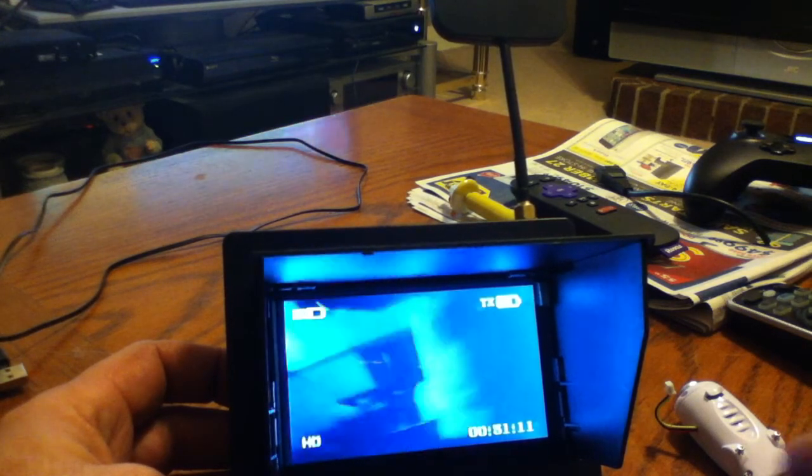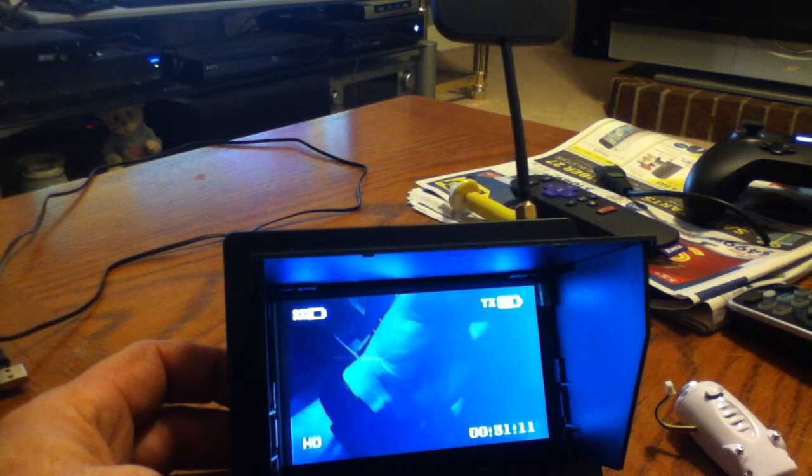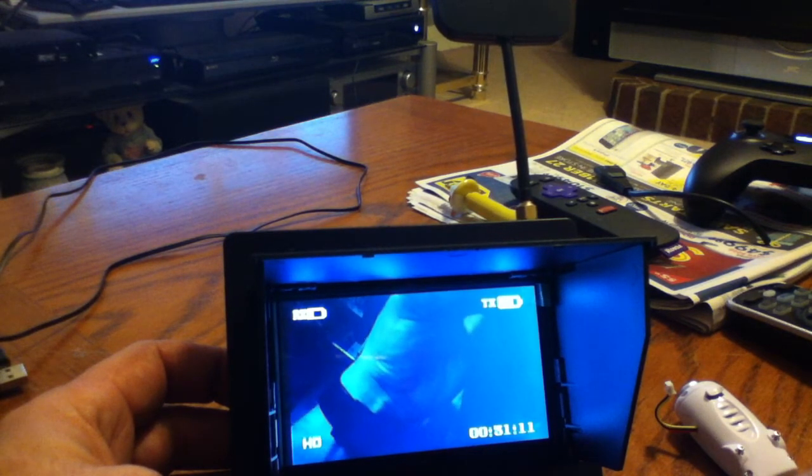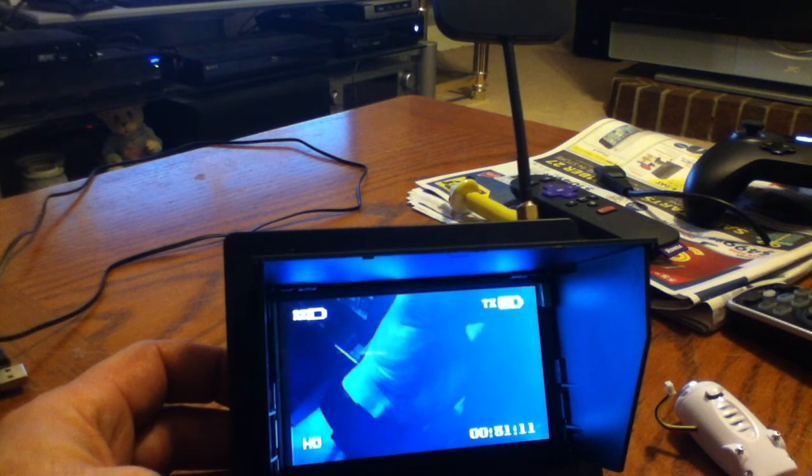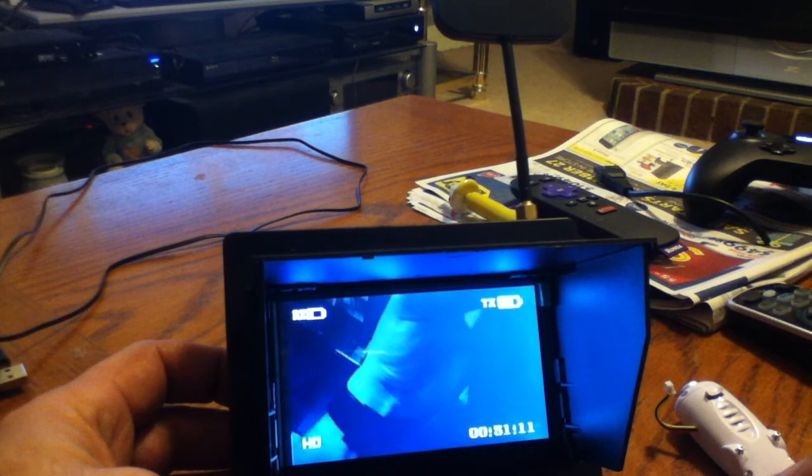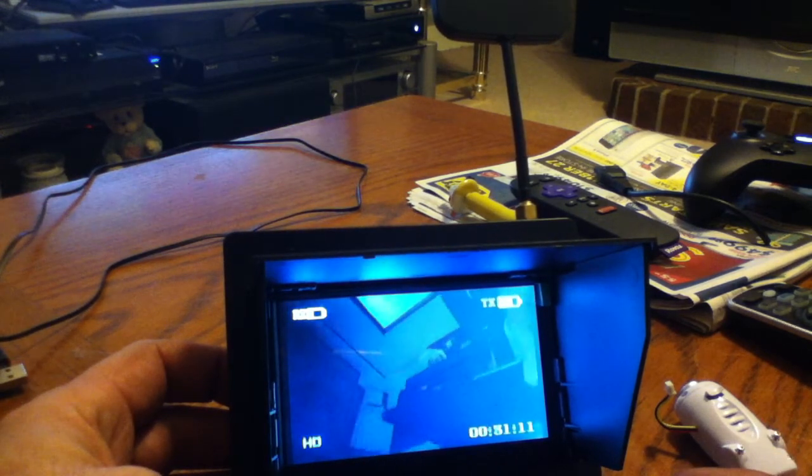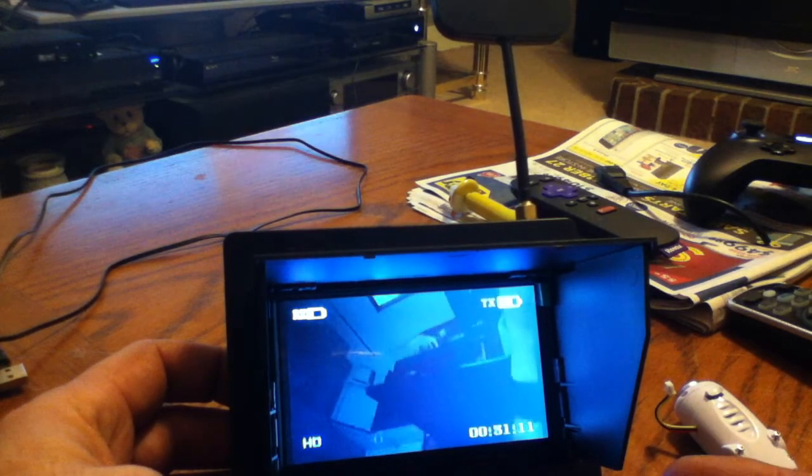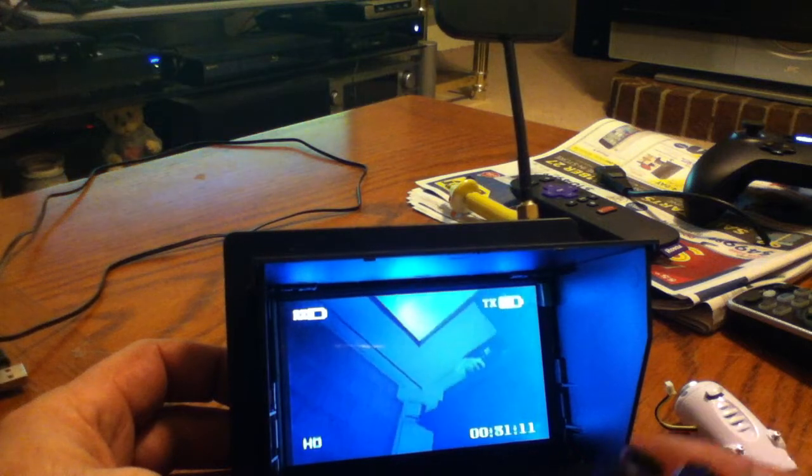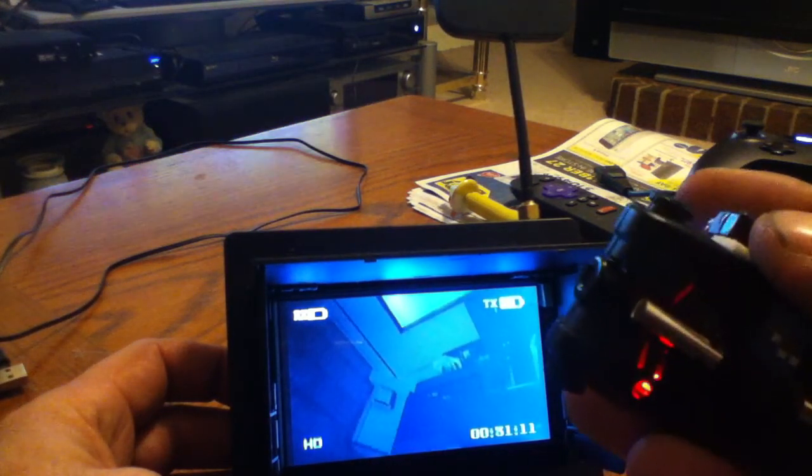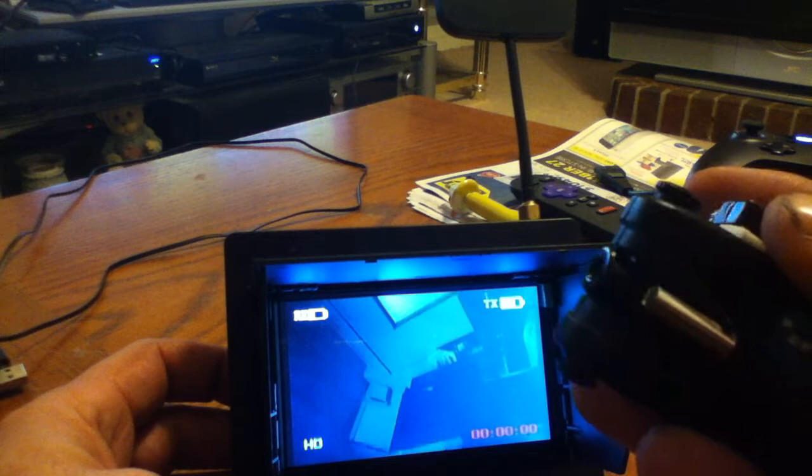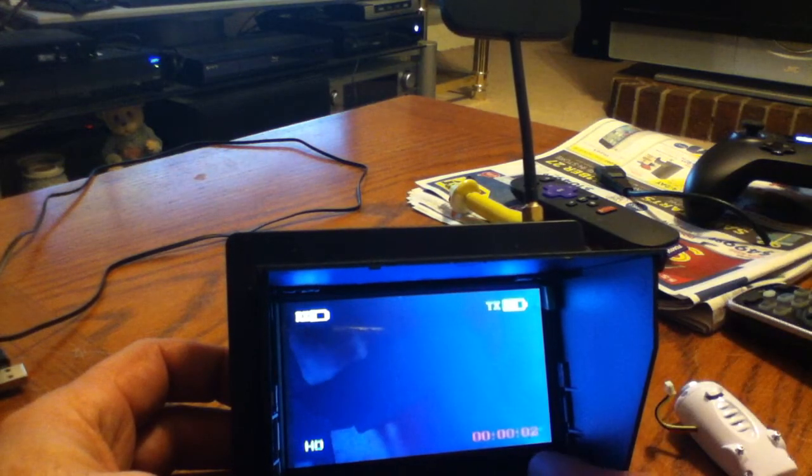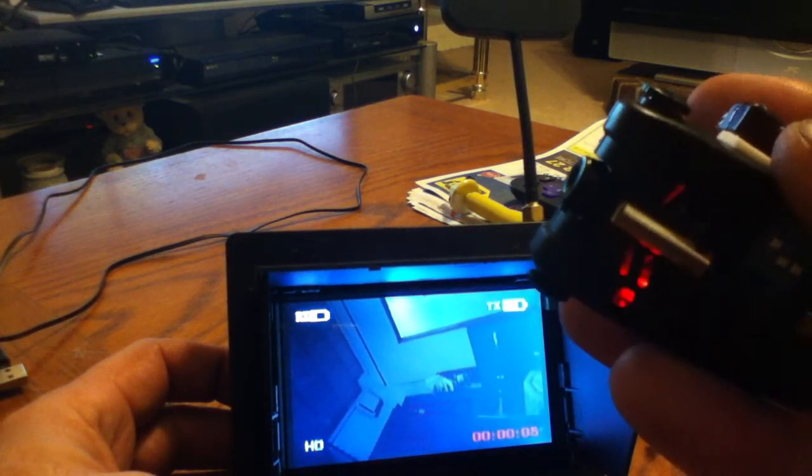But again, it's pretty simple. Like I said, you have to get a normally open push button switch and just solder the black and the yellow, doesn't matter to which one. And when you hold the button for more than two seconds, you can see it's starting to record.